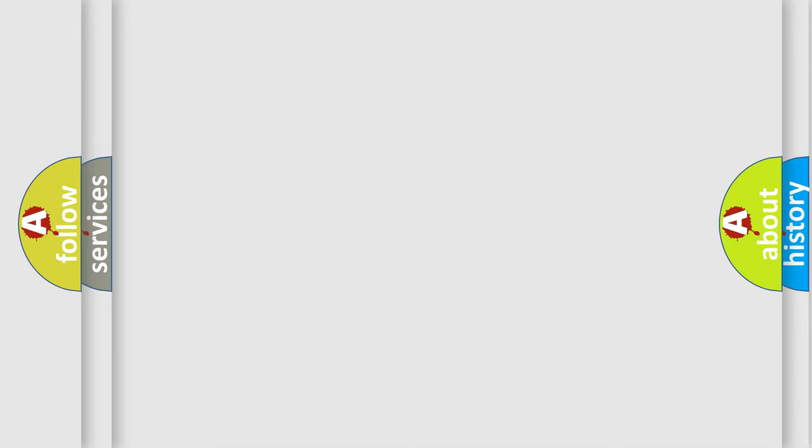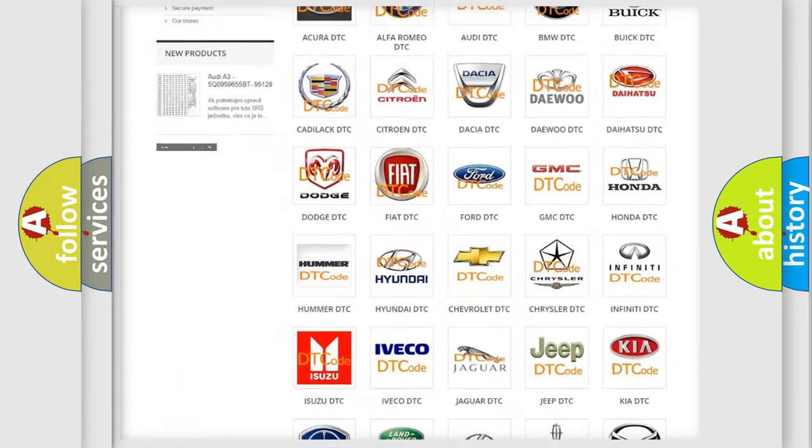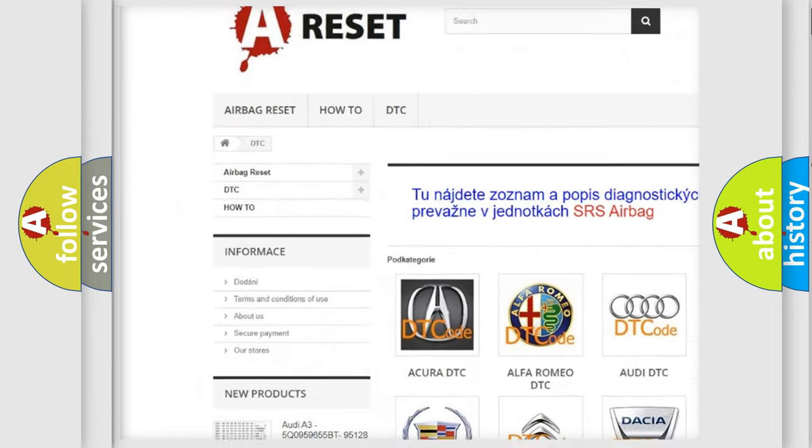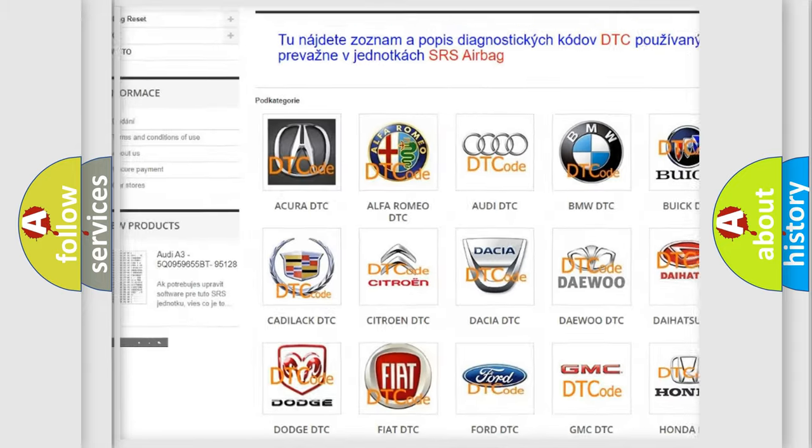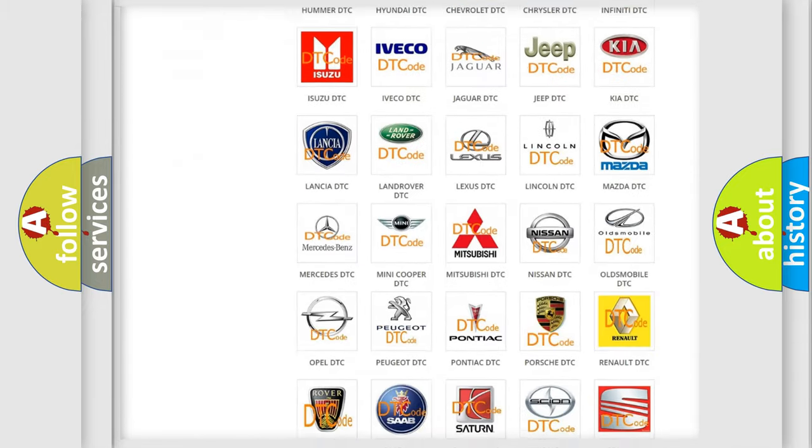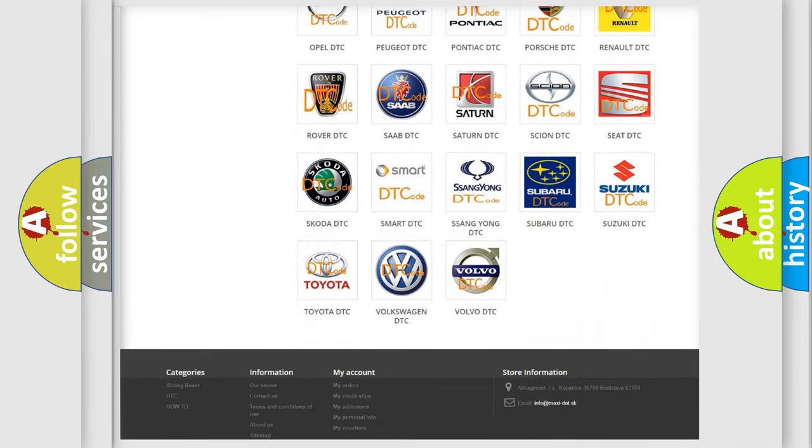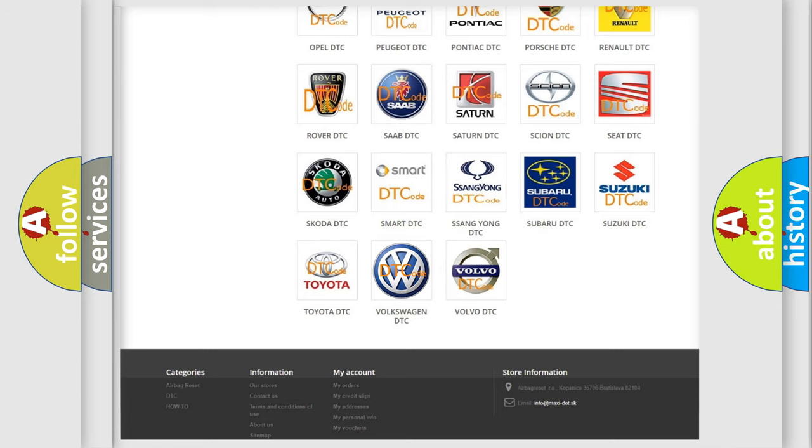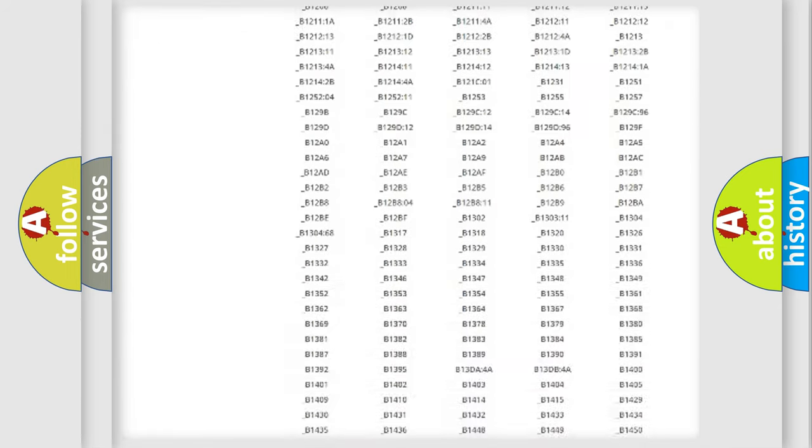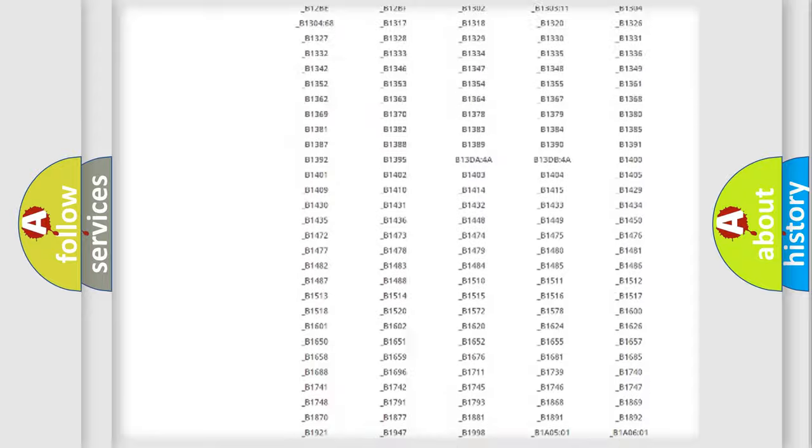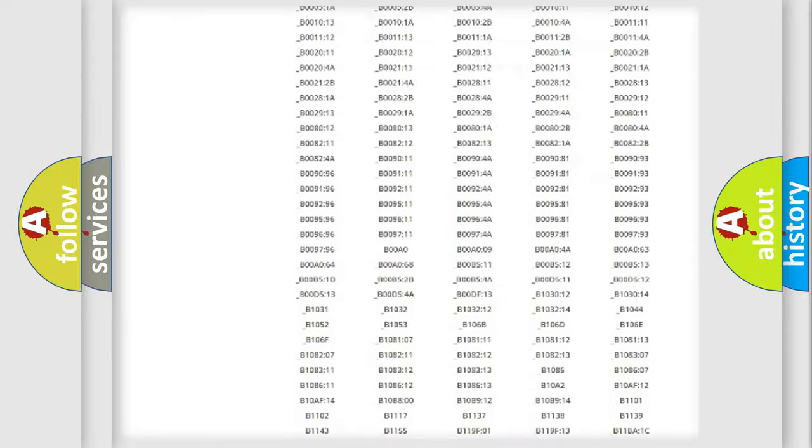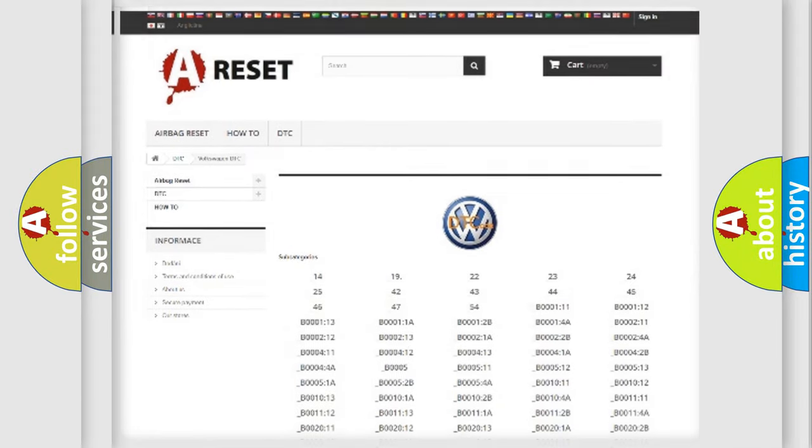Our website airbagreset.sk produces useful videos for you. You do not have to go through the OBD2 protocol anymore to know how to troubleshoot any car breakdown. You will find all the diagnostic codes that can be diagnosed in Volkswagen vehicles, and many other useful things.